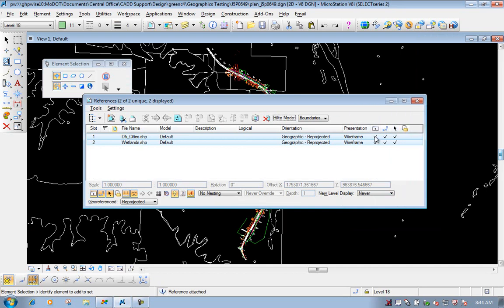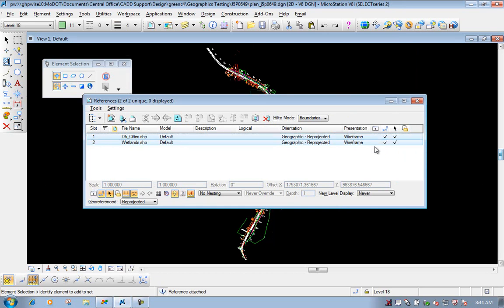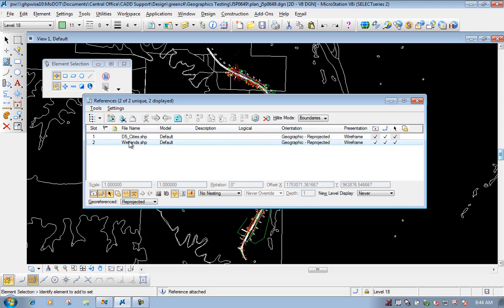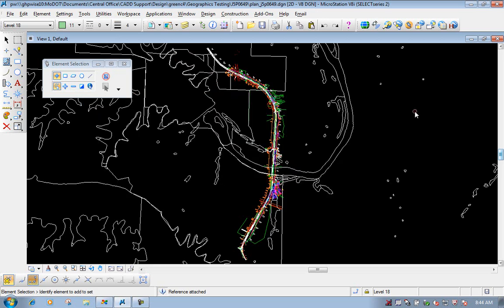We can go in here and undisplay them if we don't want to display them — we can click on the checkmark box to undisplay the shapefiles. Click it back on, and you'll see the shapefile for the D5 cities and the shapefile for the wetlands. So that's how you attach a shapefile to a MicroStation file.